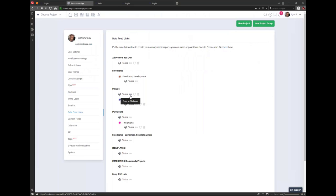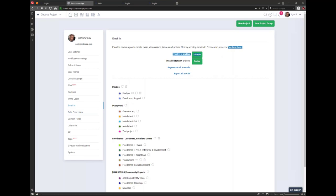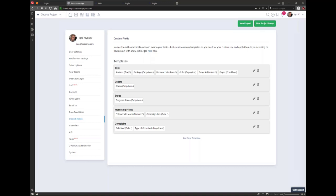Data feed links allow you to pull tasks into Excel or Google Sheets and create custom reports. You don't even need to go to help because everywhere we provide a link to documentation. As an administrator, if you're wondering about something, you can always check. For custom fields, there's a link to documentation. You can create templates — only you as the admin can create these templates. Each template has a name and a set of fields. Project group administrators or you when creating a project can apply these templates.